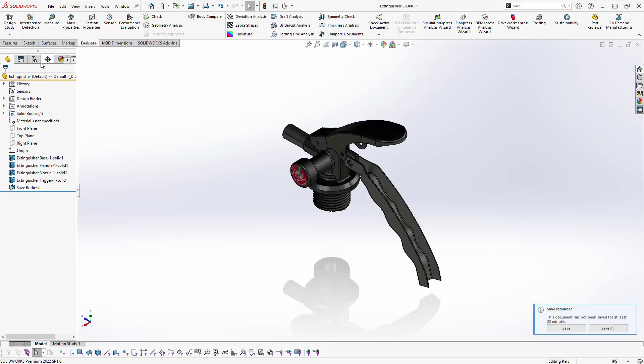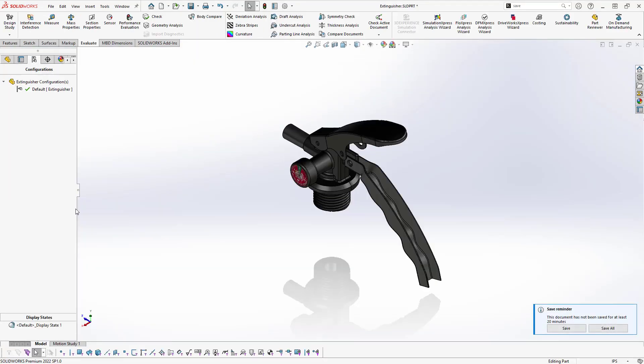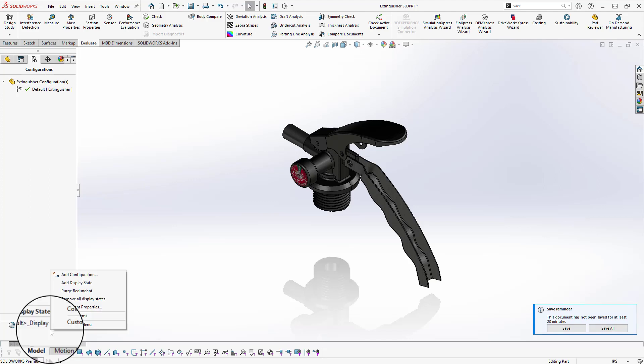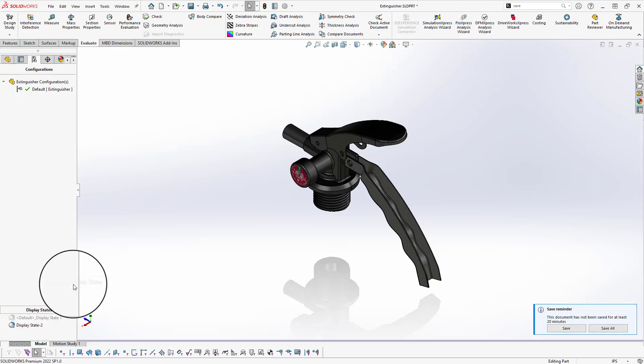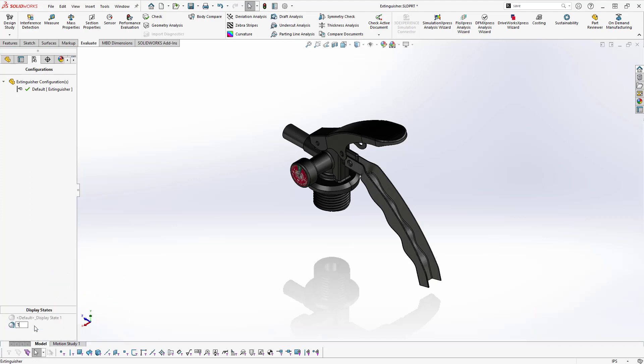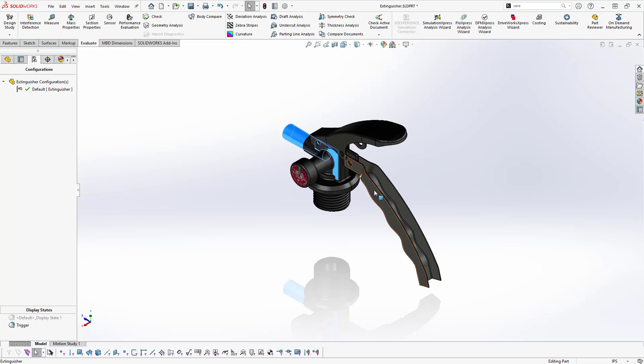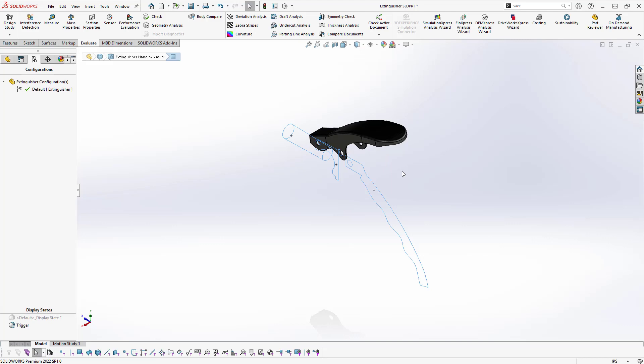In the Configurations tab, at the bottom, we'll right-click to add a display state. Let's call it Trigger. In the Graphics area, we'll hold the Control key and select the unneeded bodies and right-click to hide.